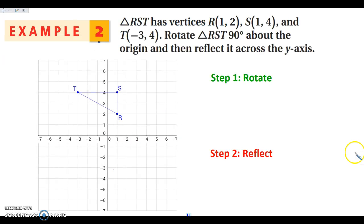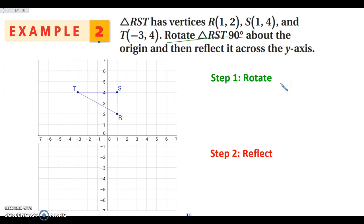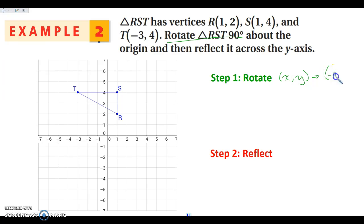Now we're going to take a look at what happens when we have multiple transformations on a coordinate plane. The first thing I'm going to do is rotate it 90 degrees, and then we're going to reflect across the Y-axis. When I think back about my rotations, I want to remember my rotation rule: X, Y maps onto negative Y comma X for a 90-degree rotation.